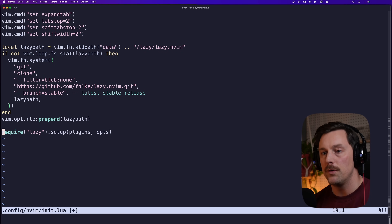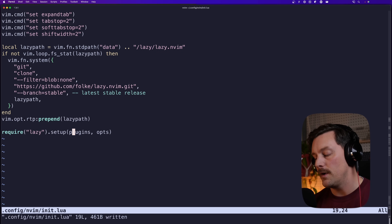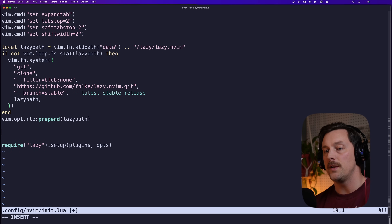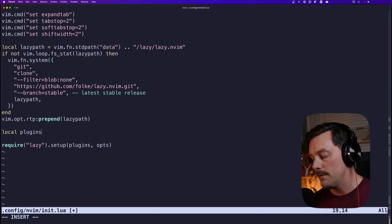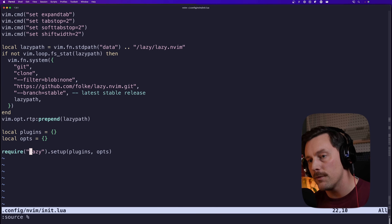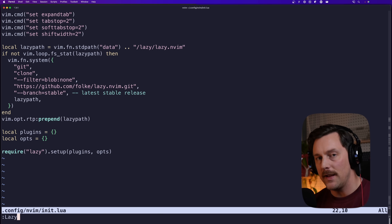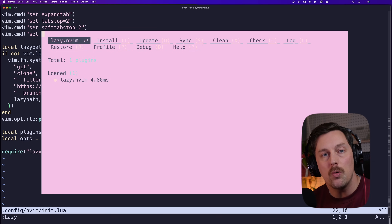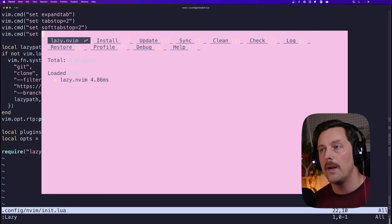Now that we have this snippet in place, we call the setup function for Lazy underneath it. We have two variables — `plugins` and `opts` — both are Lua tables, so we declare them as empty tables. If we write and source the file, the Lazy command is now available. Typing `:Lazy` brings up the Lazy GUI — how cool is that!